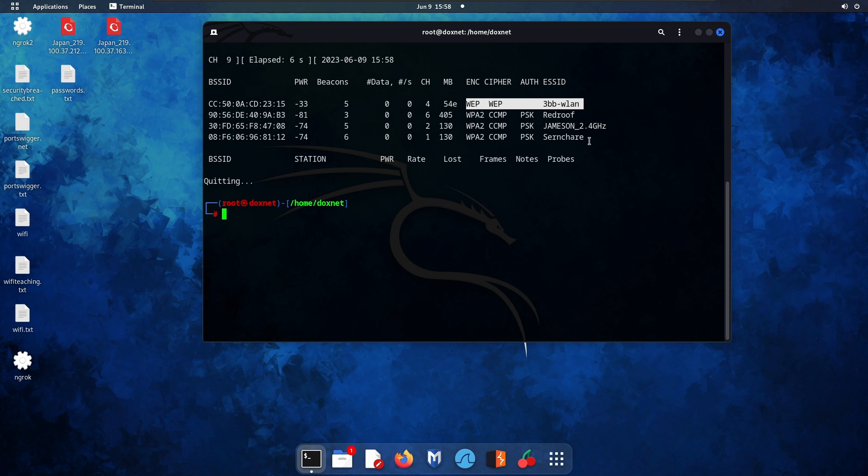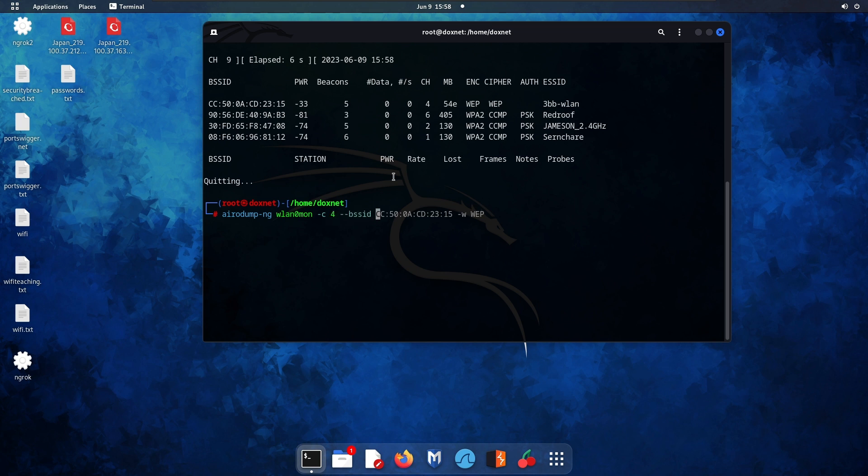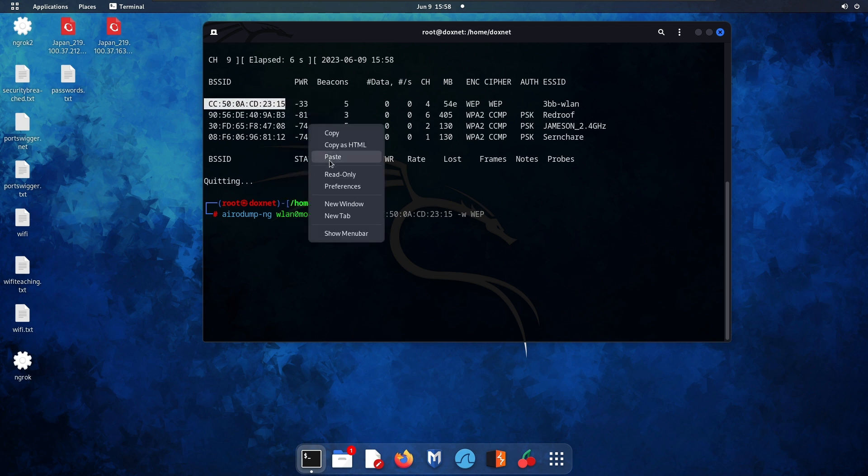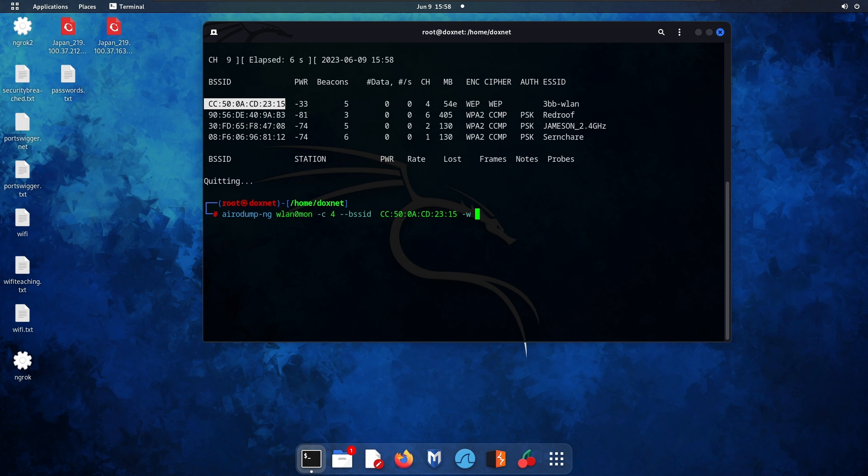First specify airmon-ng wlan0mon, then the channel which is 4, and the BSSID which is this one. Then specify the capture file and I'll call it the IV capture.